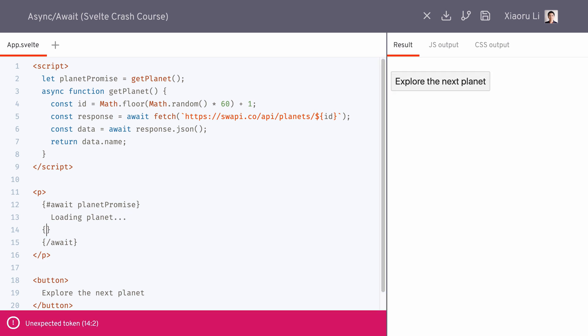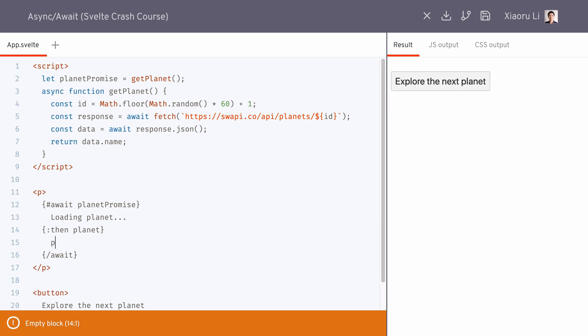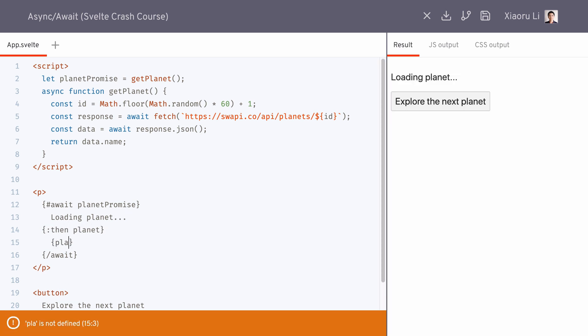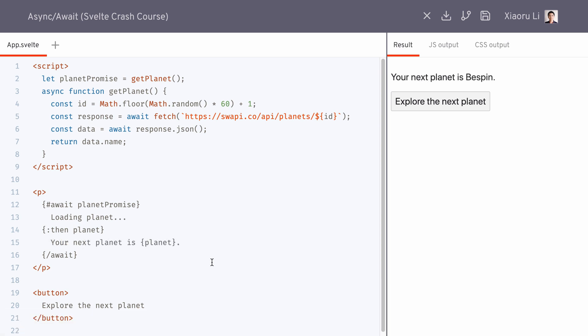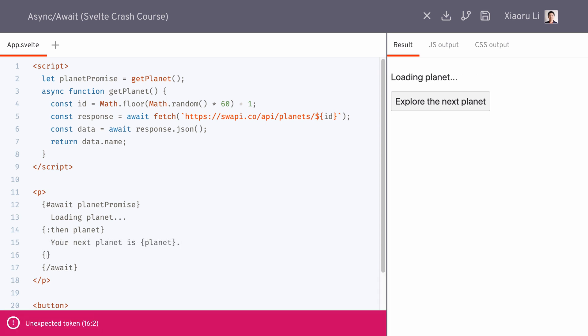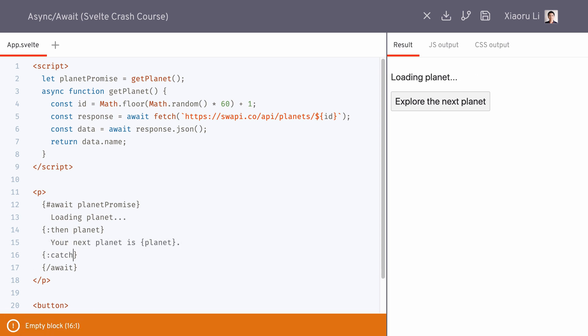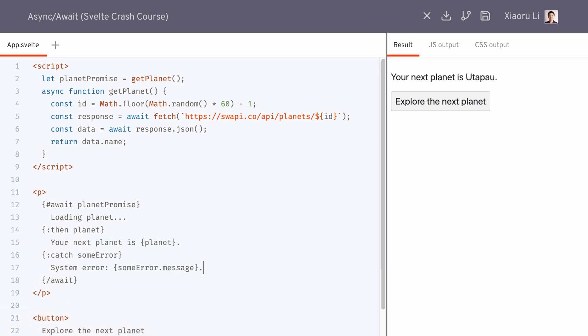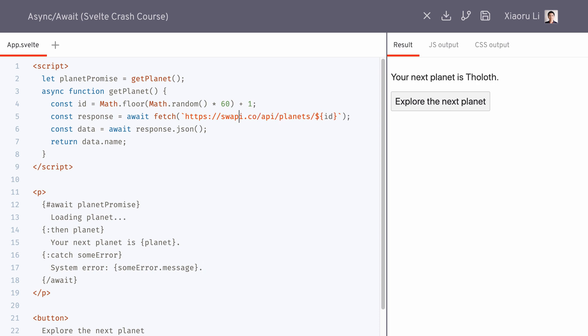The colon then section is where we define what to show when a promise is successfully resolved. Then the colon catch section is where we define what to display when there's an error, very similar to what we do with promises in JavaScript.